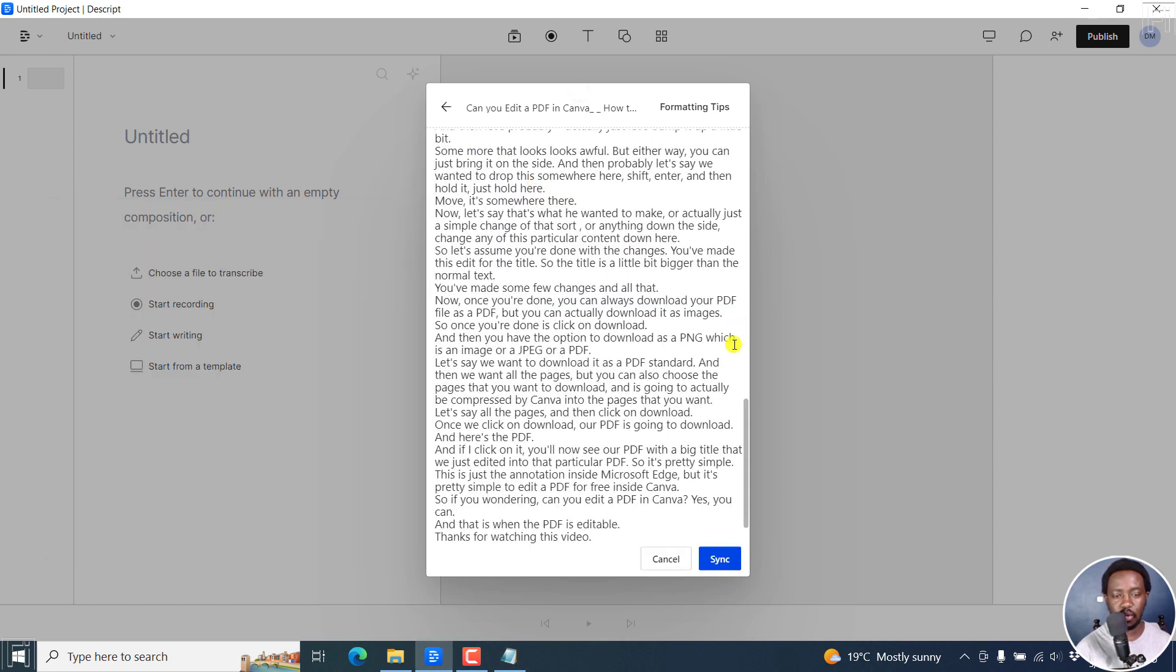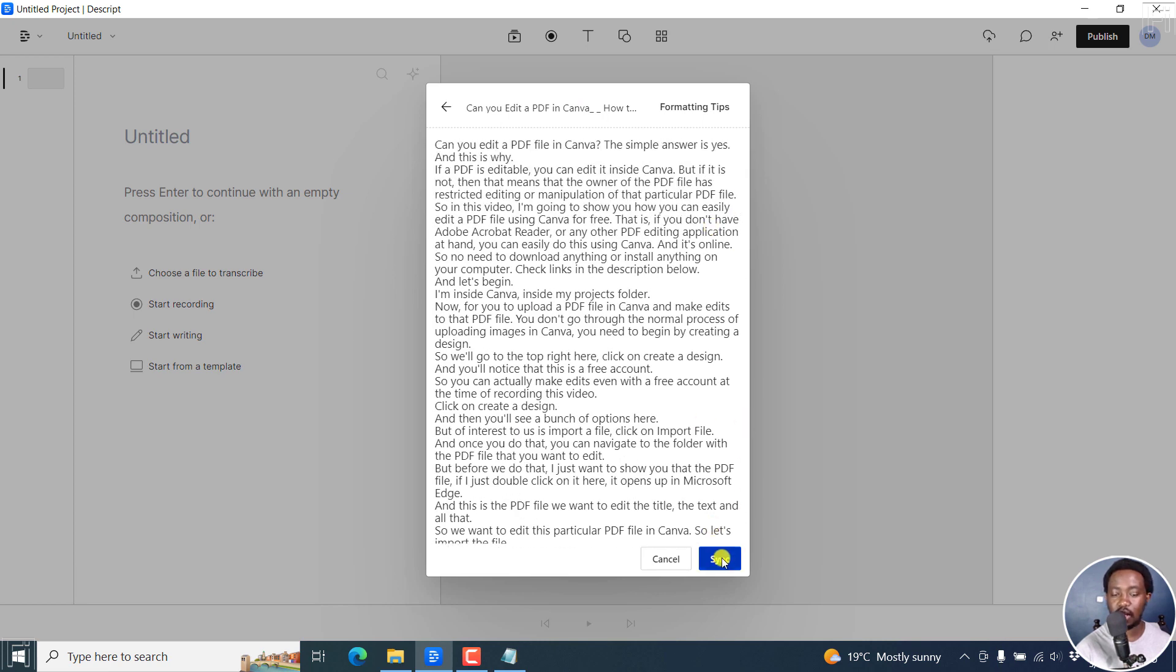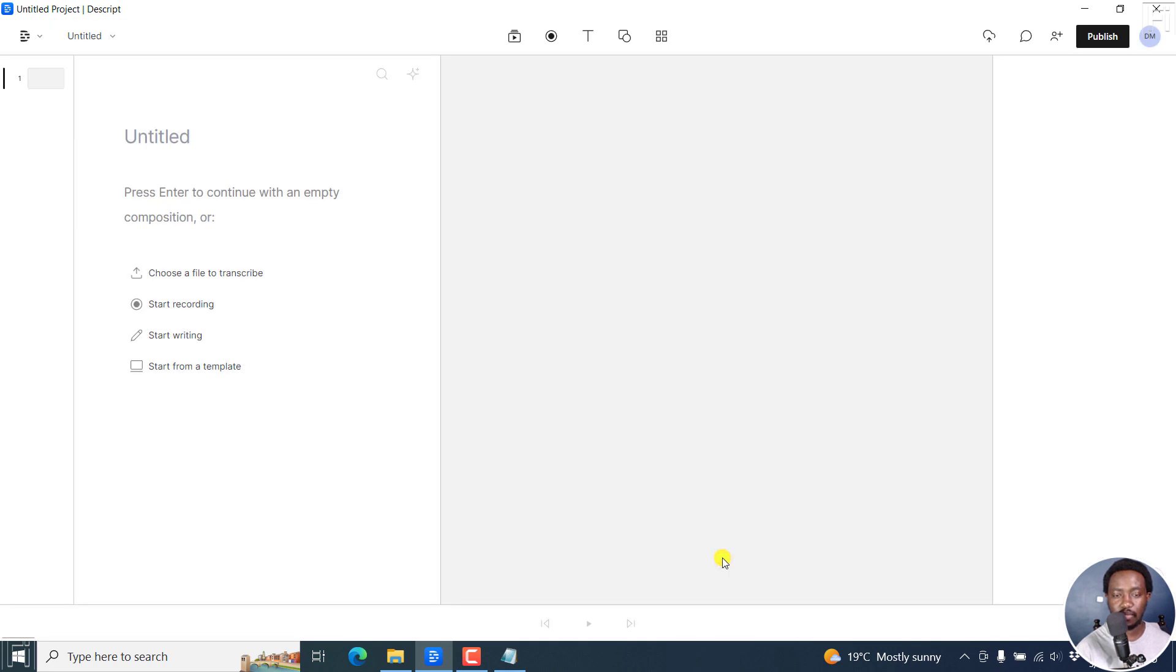Ctrl V. And once you do that, I believe you're ready to go with a syncing option. So click on sync. And once you do that, things are going to start happening in the background.